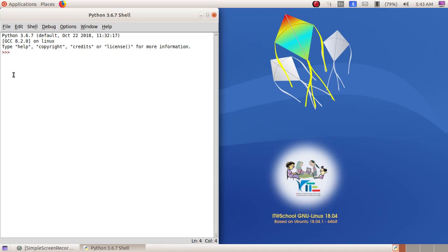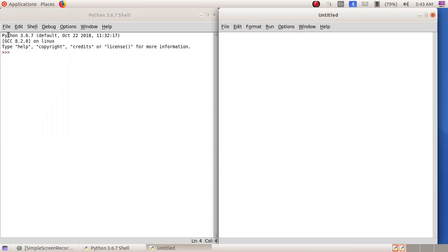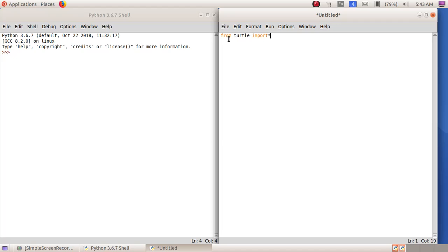First we have to open up a new window: File, New File. Here we are going to type the program. The first command we type is 'from turtle import *'. The asterisk is a symbol found on the calculator side of the keyboard. This statement means that we are going to import the turtle to draw geometrical shapes.